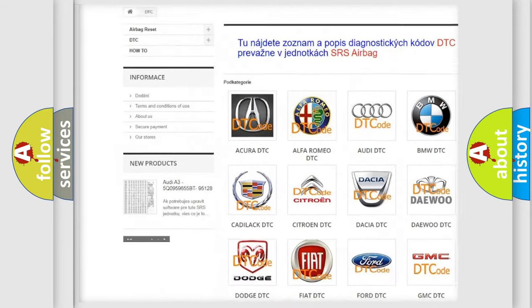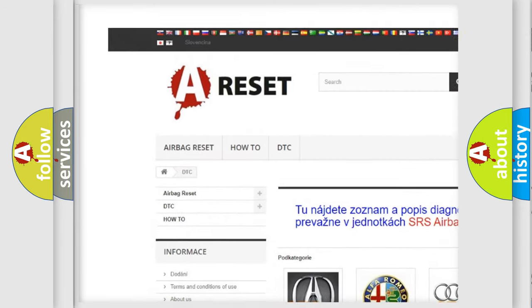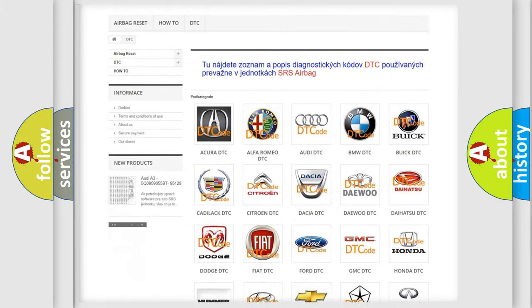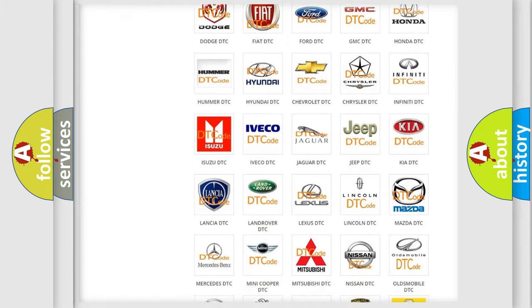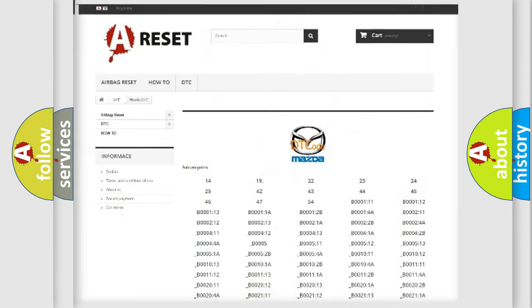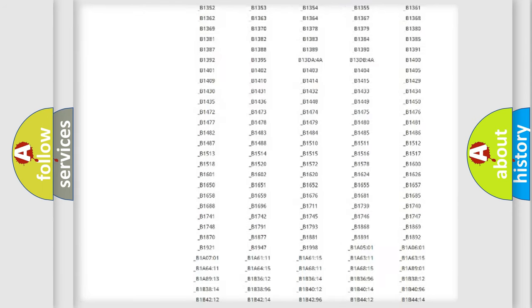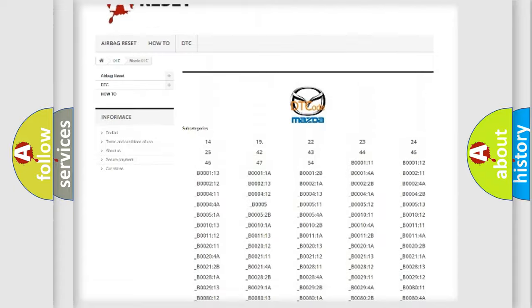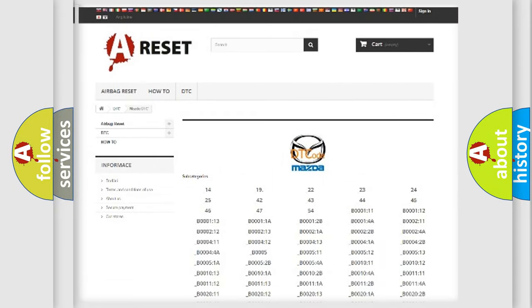Our website airbagreset.sk produces useful videos for you. You do not have to go through the OBD2 protocol anymore to know how to troubleshoot any car breakdown. You will find all the diagnostic codes that can be diagnosed in Mazda vehicles, along with many other useful things.